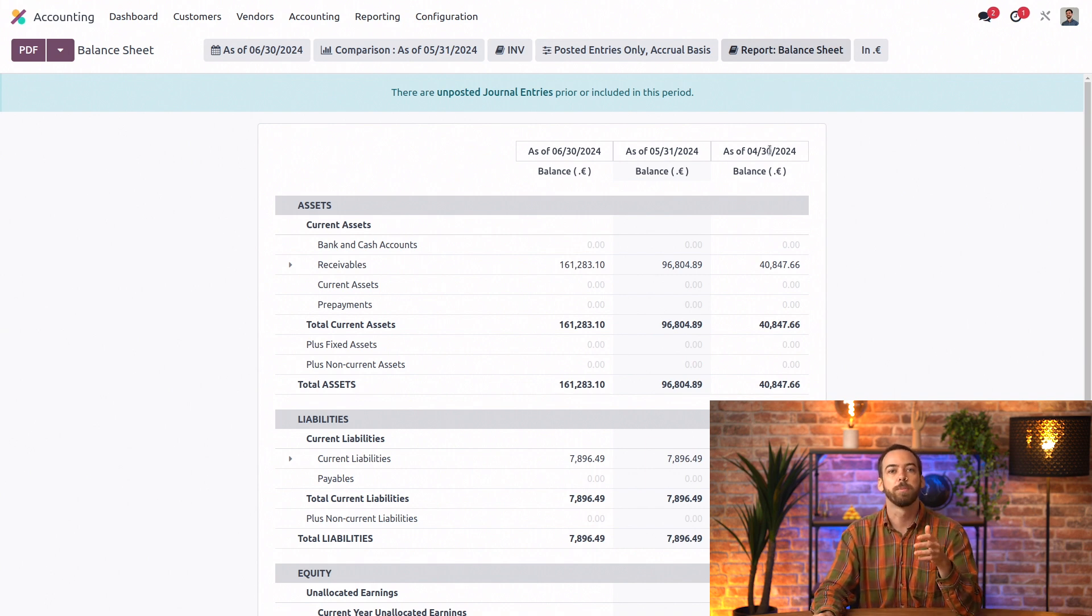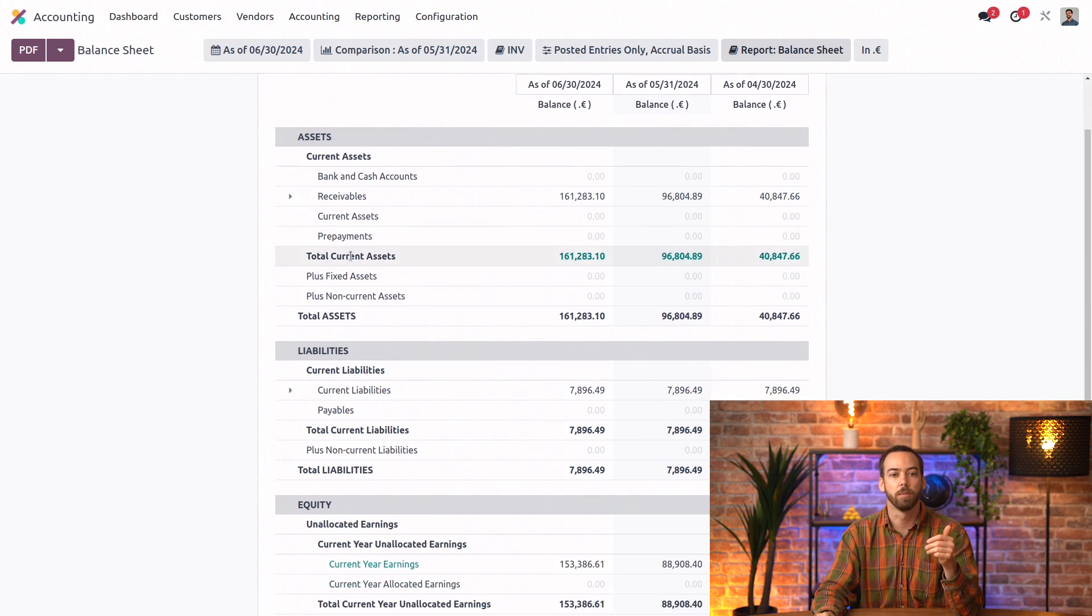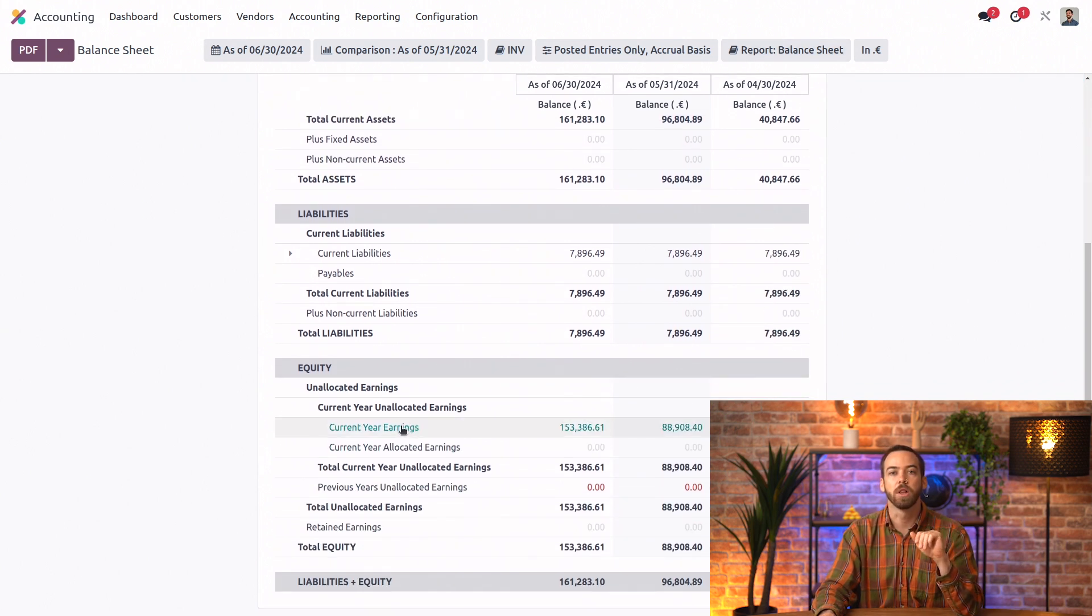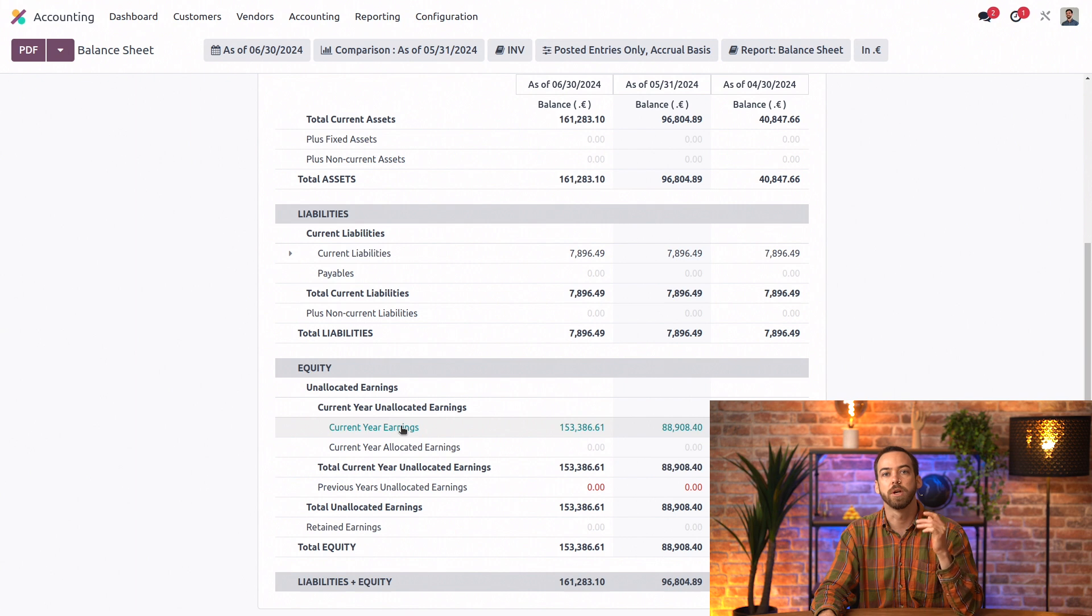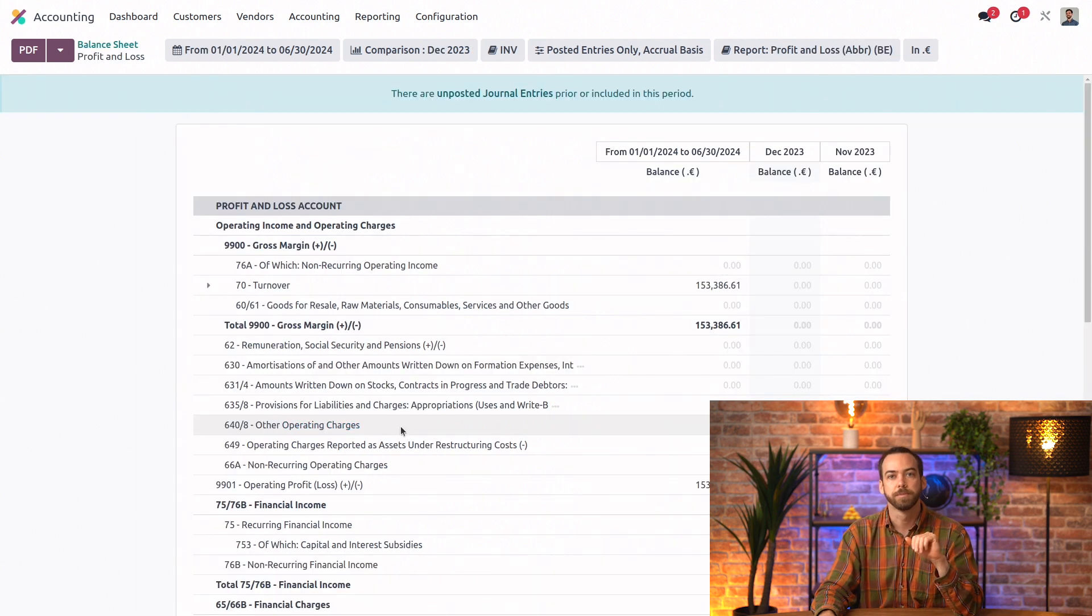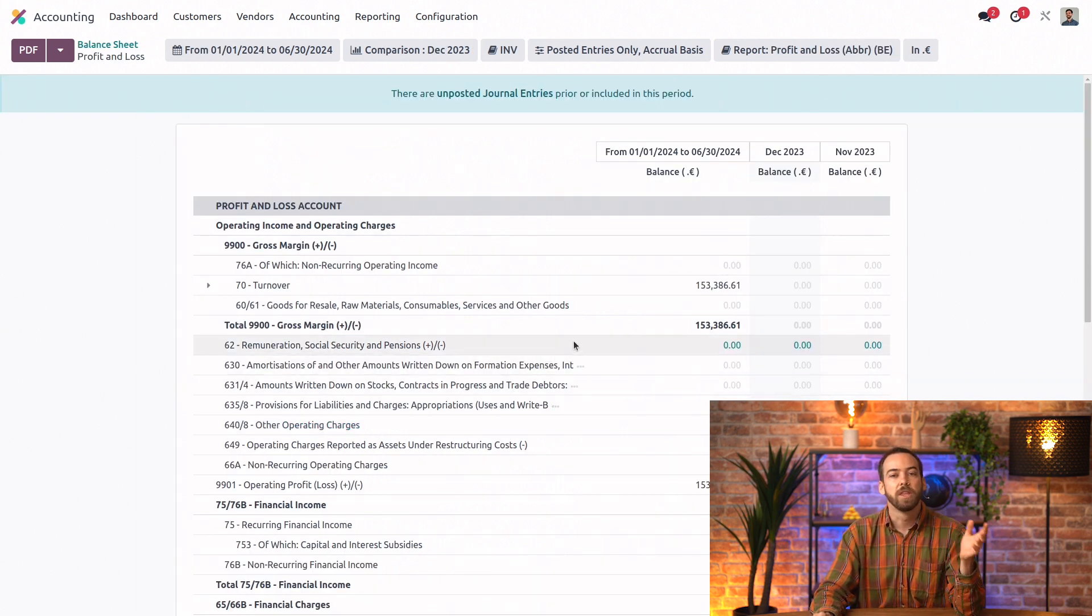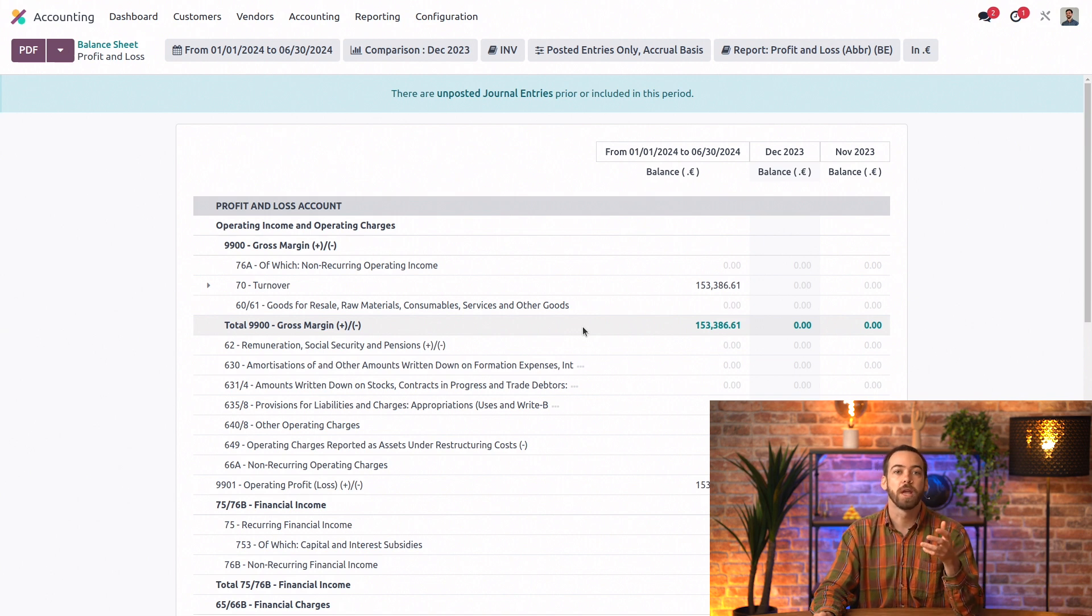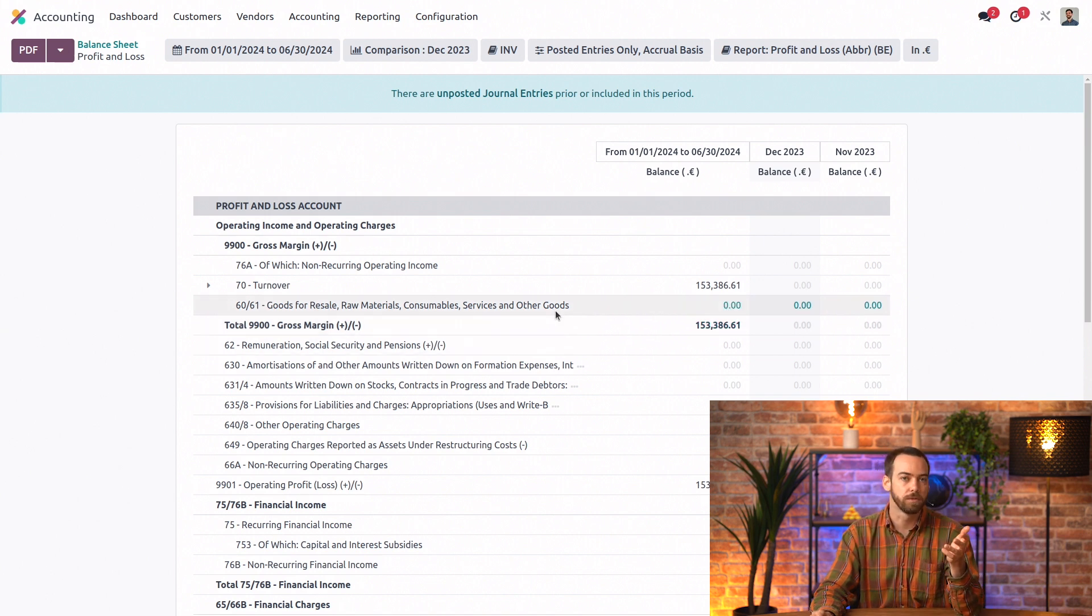We also have the possibility to drill down on some account categories. And we can even click on some highlighted lines. And this will jump us to our profit and loss report. So Odoo accounting reports all share the same navigation philosophy.